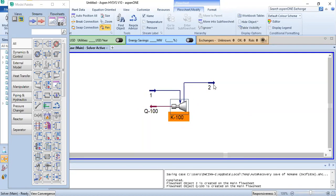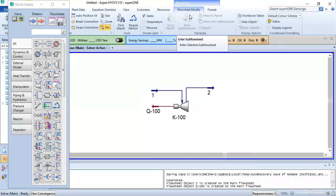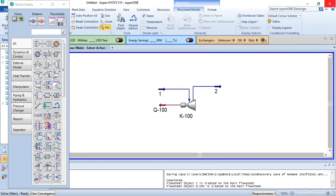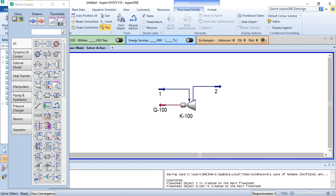A student asks: do we use dynamic simulation for troubleshooting plant operations? Yes. The purpose of dynamic simulation is to see the behavior of the system with respect to time — how composition, pressure, and flow change with time. In steady state, you only see inlet and outlet conditions. Dynamic simulation shows how things vary over time, which steady state cannot capture.